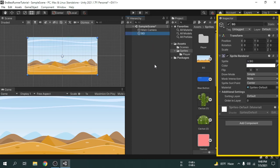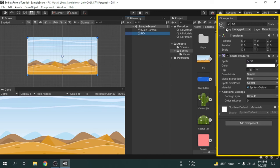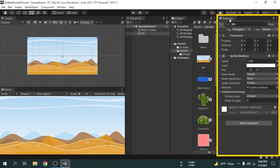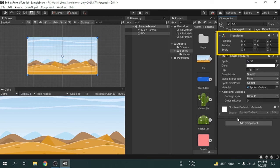We can see those components in the inspector window. All the game objects have a default component called Transform. We can access the game object's position, rotation and scale.